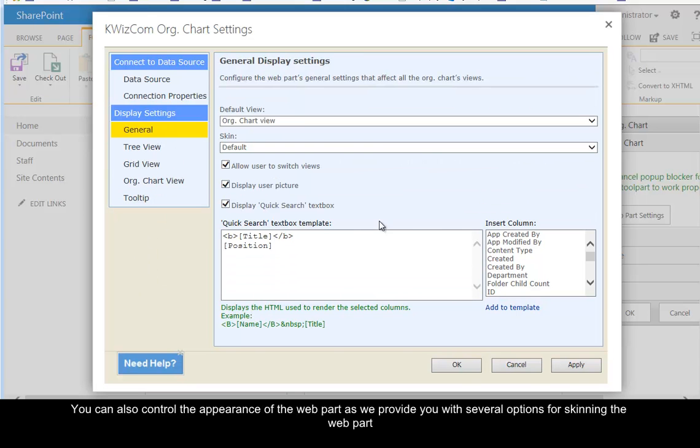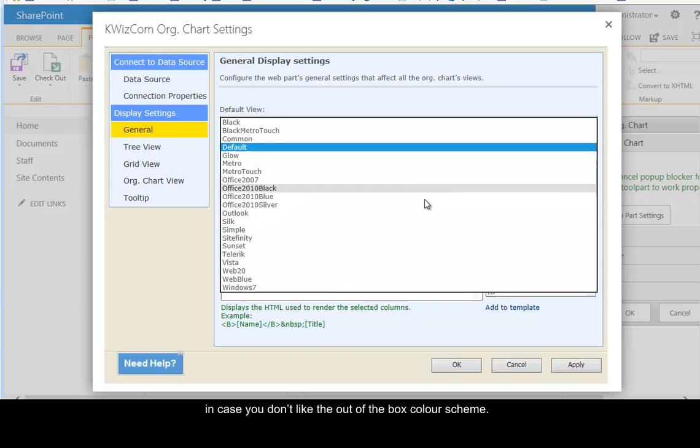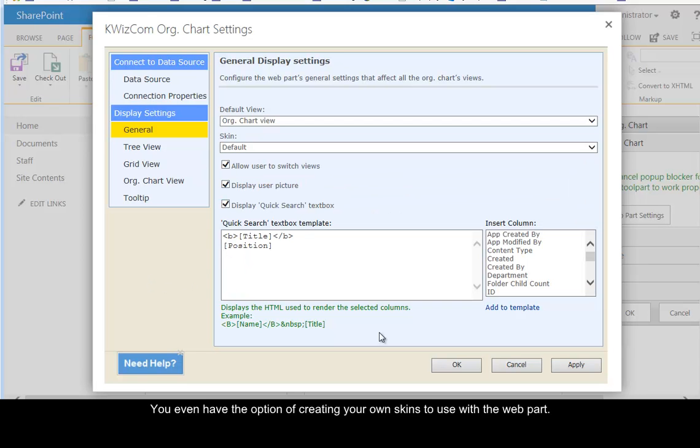You can also control the appearance of the web part as we provide several options for skinning the web part in case you don't like the out-of-the-box color scheme. You even have the option of creating your own skins to use with the web part.